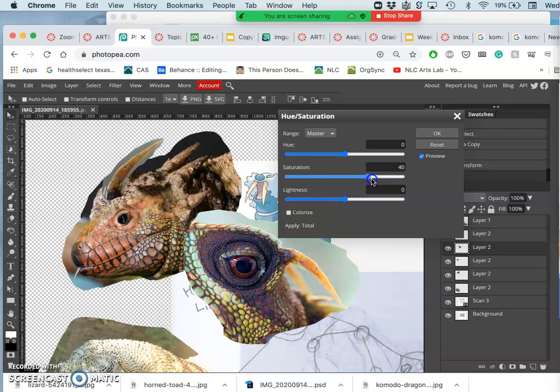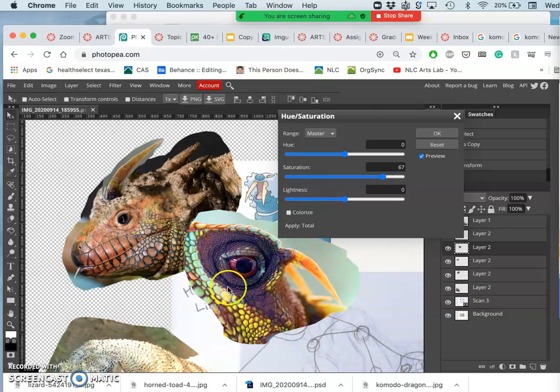But I can't push it too far, right? Or it just doesn't look believable. And I'll lose the values. But that's the eye I want.